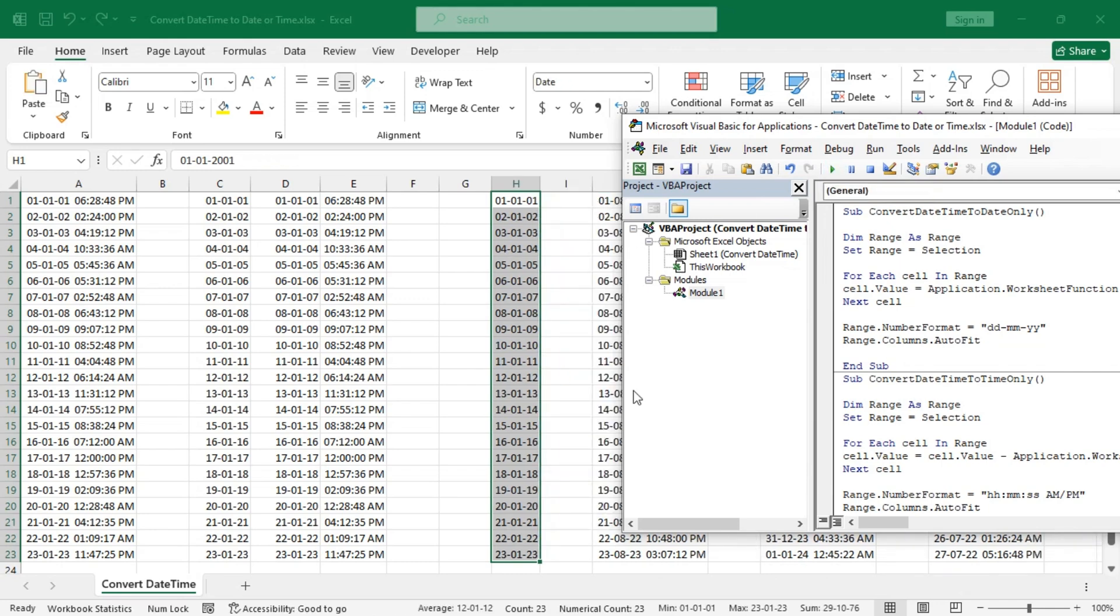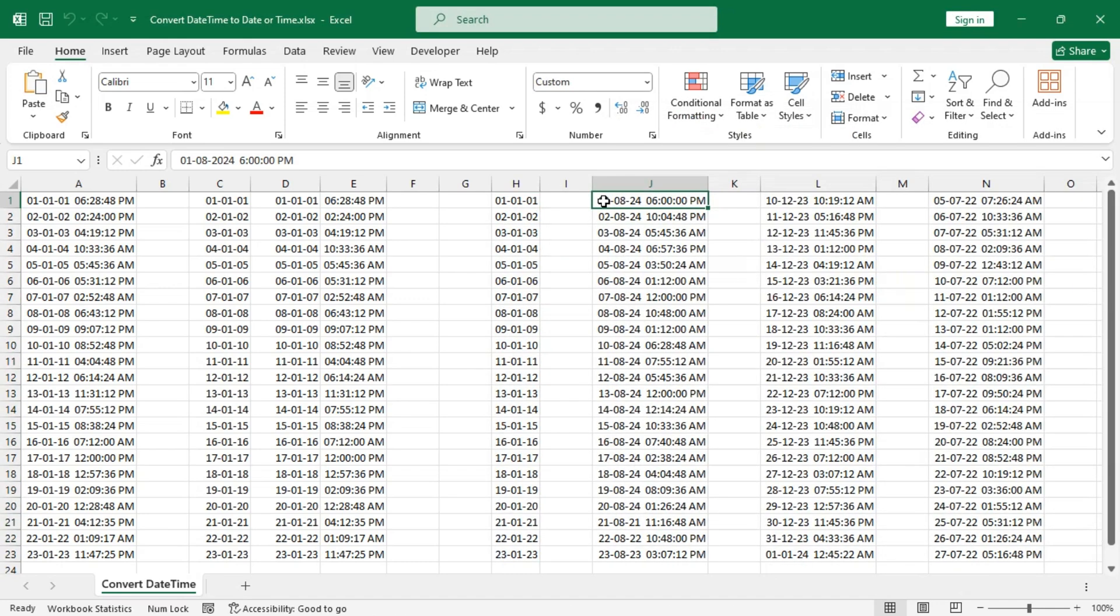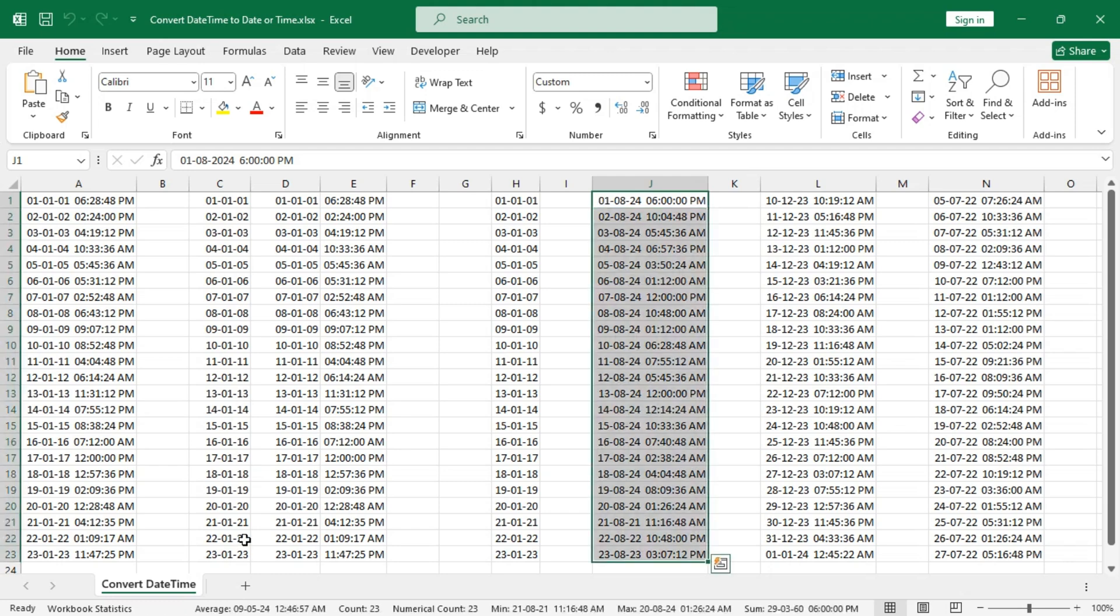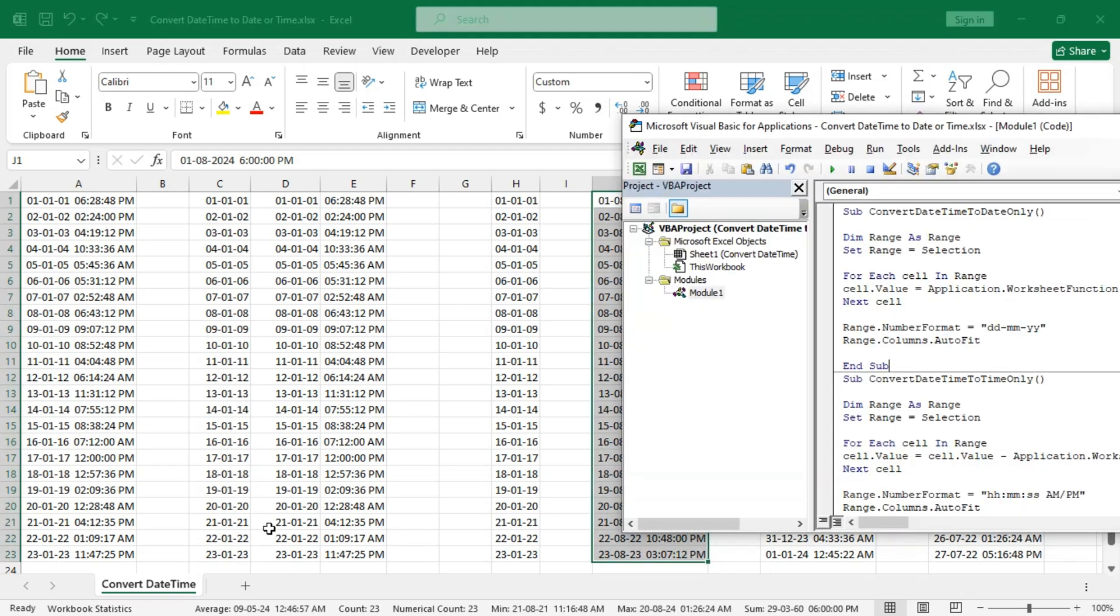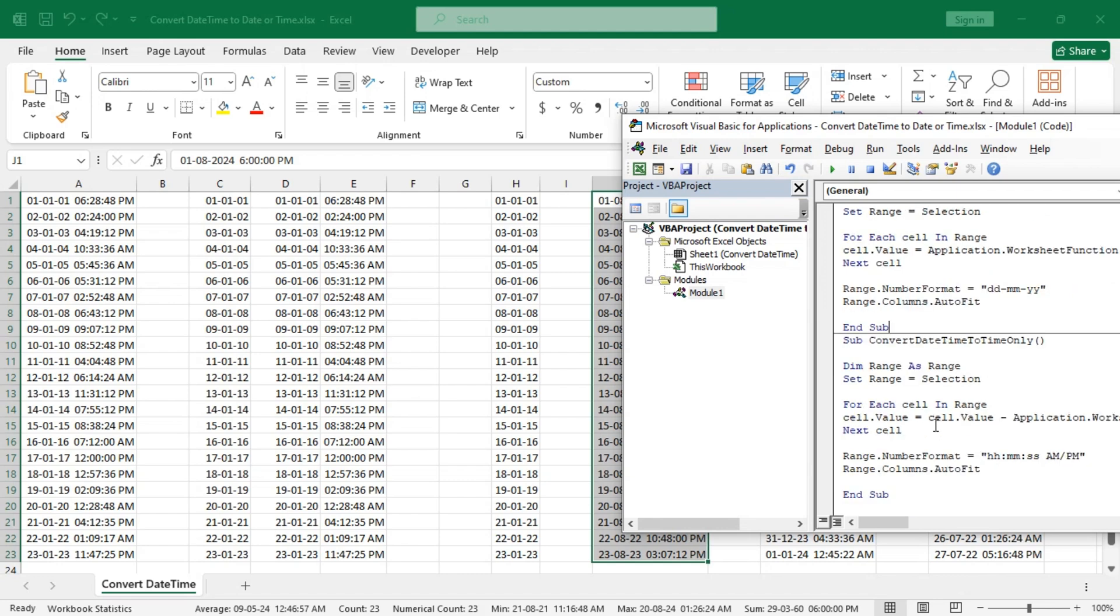Now for the second sub, press Alt+F11, keep the cursor on the second sub.